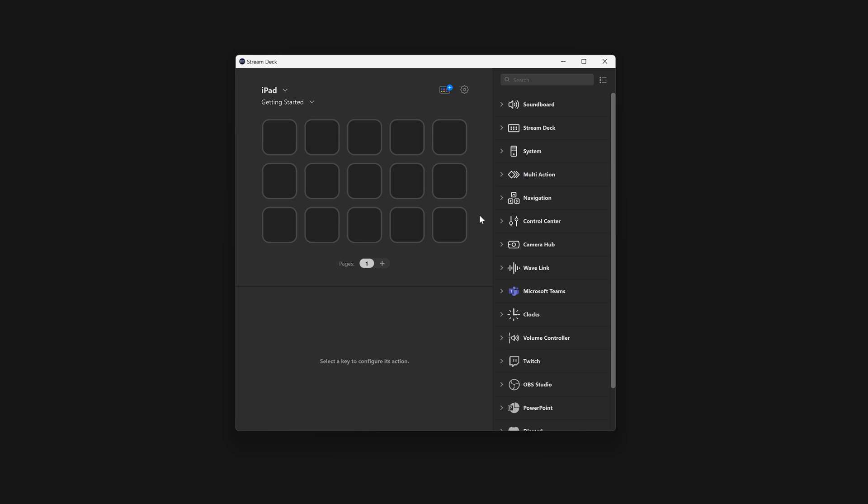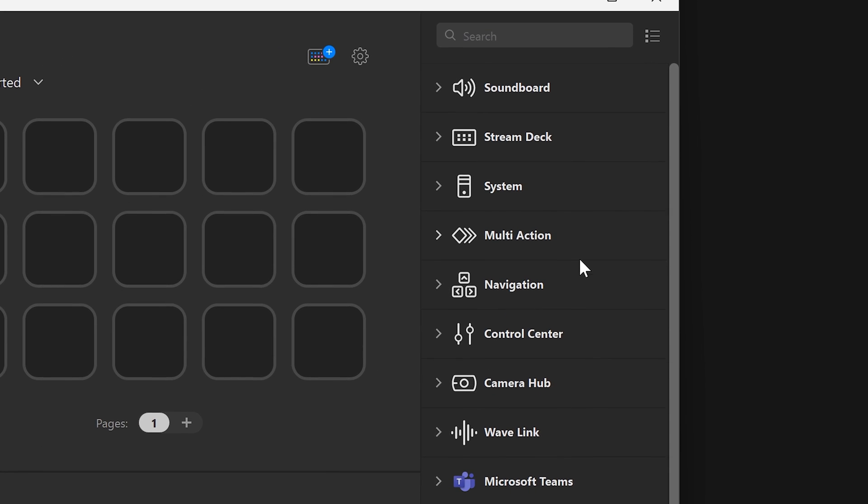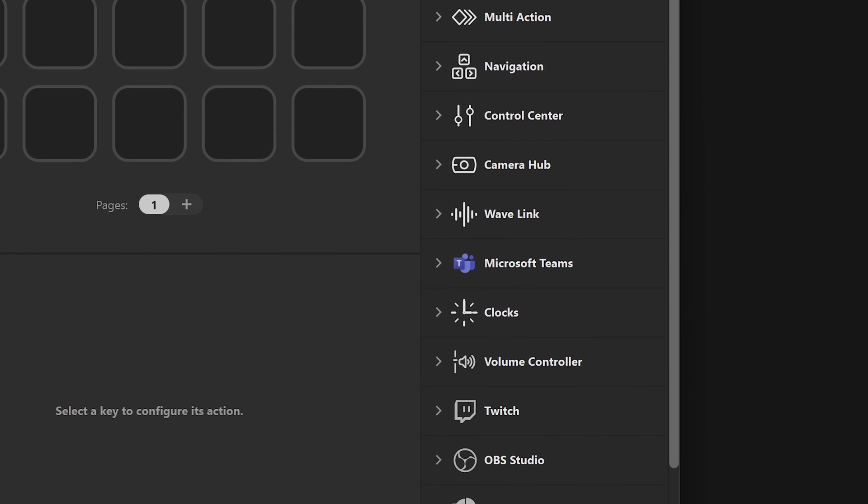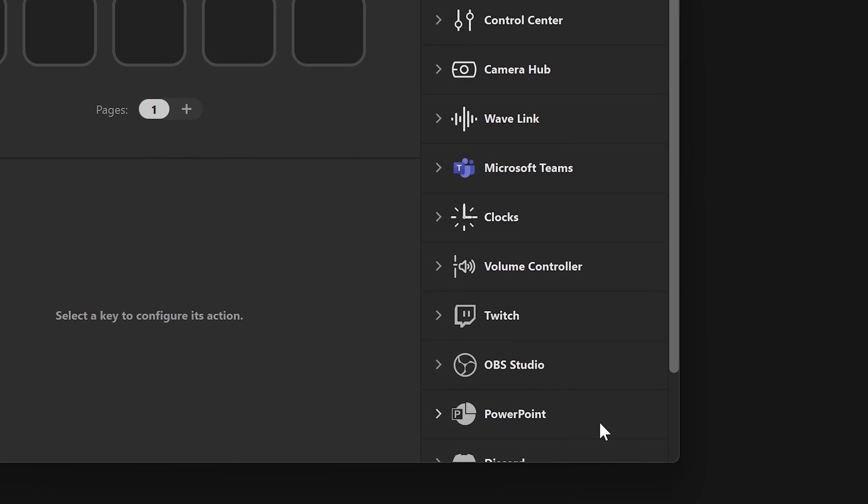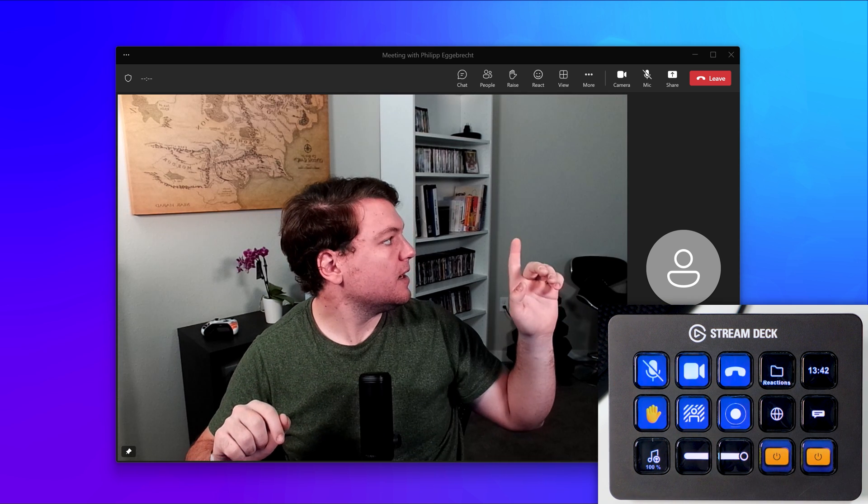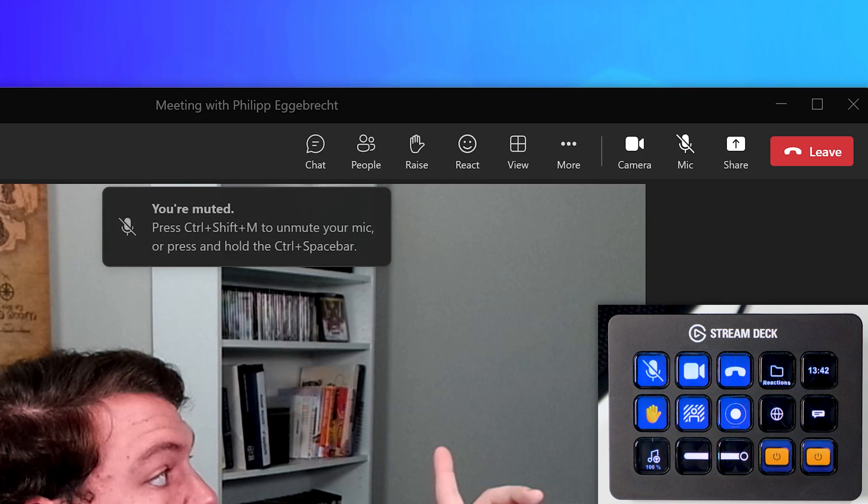On the right side of the StreamDeck software, you'll find the actions list. Here you can see various categories of actions, from controlling your system to controlling Microsoft Teams or a system's volume.